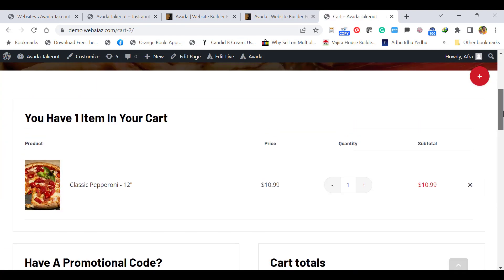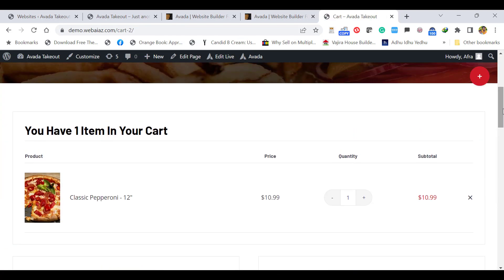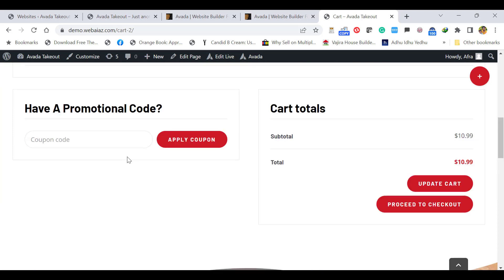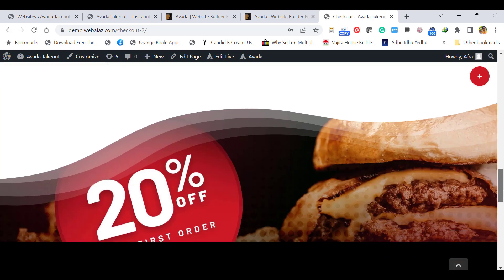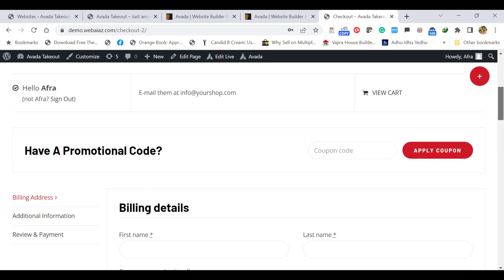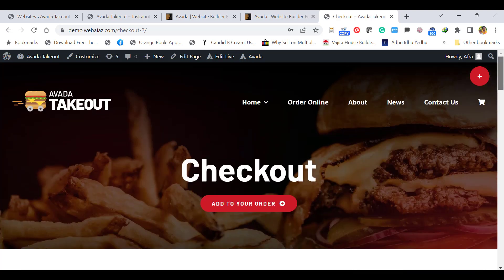When you click the cart, you will see the cart content. You can apply coupons and proceed to checkout. If you want to add PayPal, you can add it. This is how you can import Avada theme and demo content. If you need further tutorials on this, please comment. Thank you.